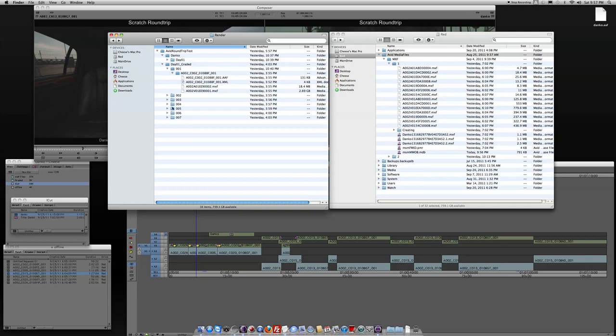Same seven subfolders, and in subfolder number one, I've got an AAF, an XML, an MXF, and then another, and you can see this one's quite a bit larger, 2.69 gigs this time, as opposed to 553 megabytes on the DNX 36 material.